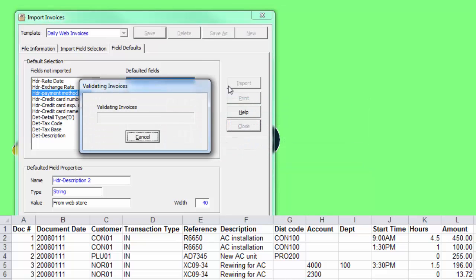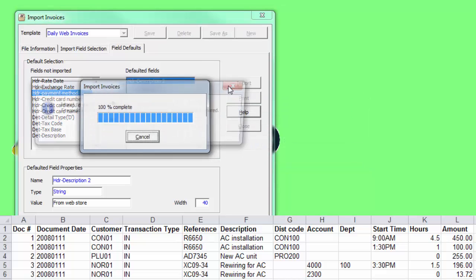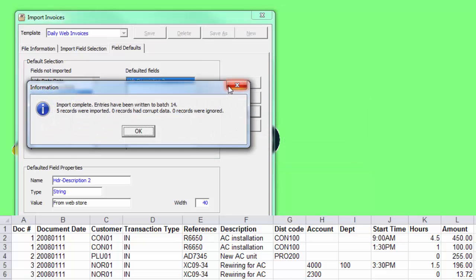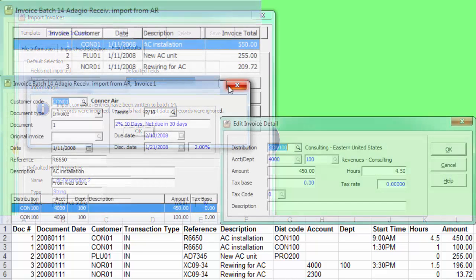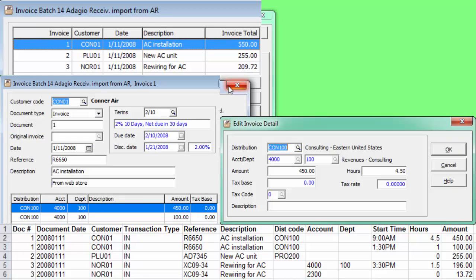On success, the number of records added, overwritten, and skipped are displayed. A new batch or new transactions will be created.